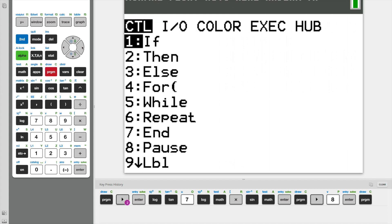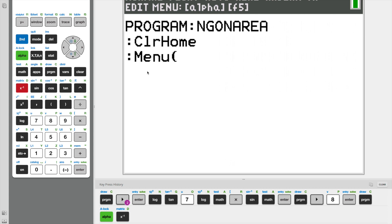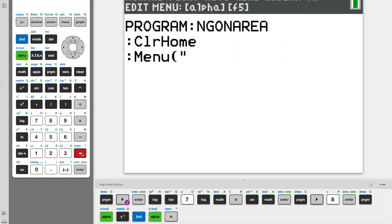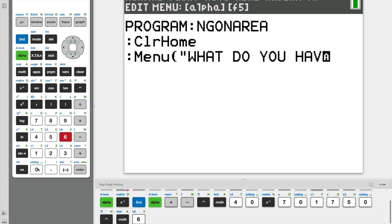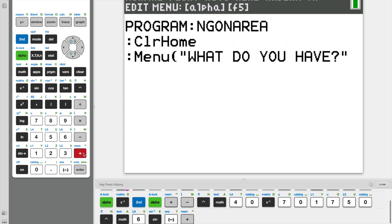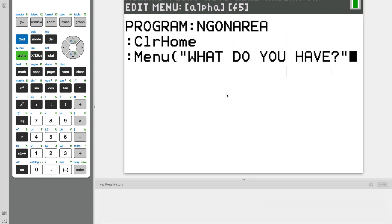Next, I'm going to create something called a menu. What a menu does is it's the starting point of our program and it allows the user to pick from two options, which we will be creating later. The first thing I'm going to do inside this menu is ask a question: 'What do you have?' Before I start creating the options, I need to put a comma here, and the comma is very important — if we don't have it, we'll run into problems when running our program.